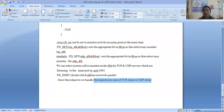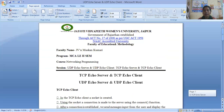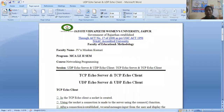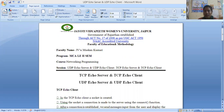So this is all about TCP echo clients, TCP echo server, UDP echo clients, and UDP echo server. If we want to recall all four points once again, these four points which I have discussed today in this session are TCP echo client, TCP echo server, UDP echo client, and UDP echo server.